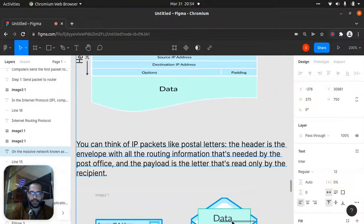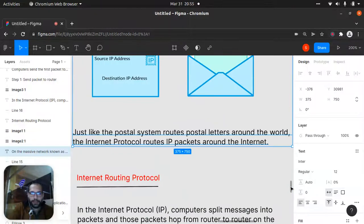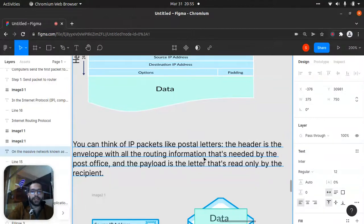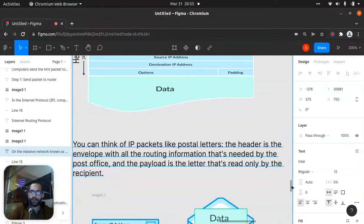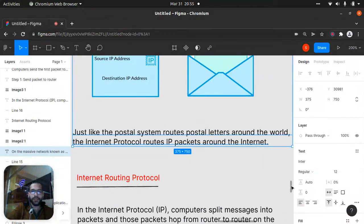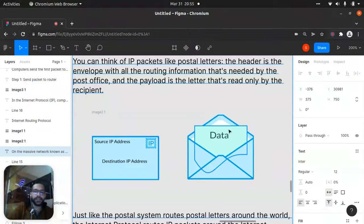You can think of an IP packet like a postal letter. The header is the envelope with all the routing information needed by the post office, and the payload is the letter that's read only by the recipient. The destination IP address and source IP address are here in the header, and the data is inside.